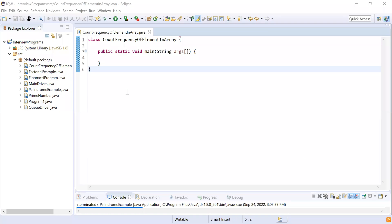Hi guys, welcome to Cloud Tech. In this video we are going to show you how to count the frequency of each element from an array. I'm also going to ask a question to the audience because I'm getting a compilation error in a code snippet, and the audience has to identify what the compilation error is and provide the answer. Let's start the video.